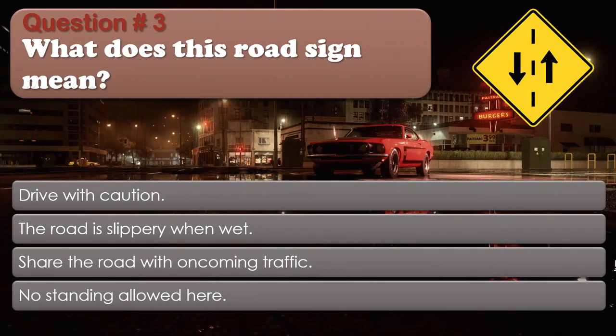Question number 3: What does this road sign mean? Options: Drive with caution. The road is slippery when wet. Share the road with oncoming traffic. No standing allowed here. The correct answer is Share the road with oncoming traffic.